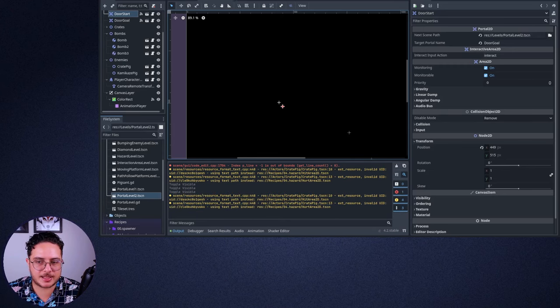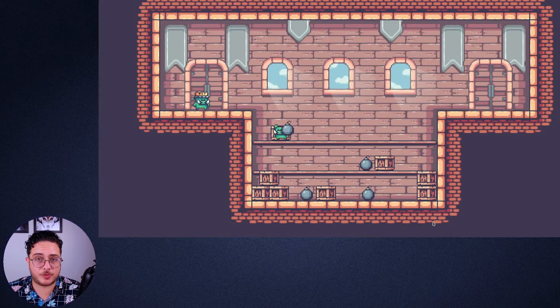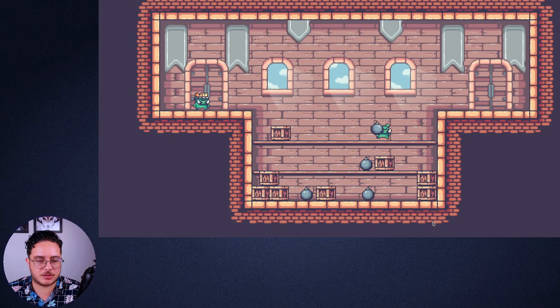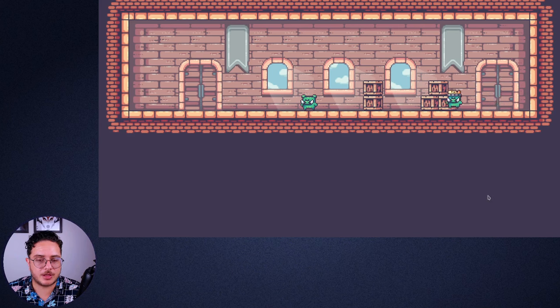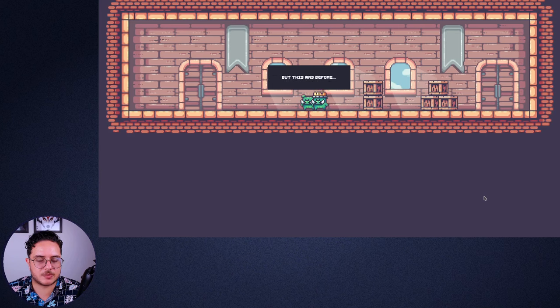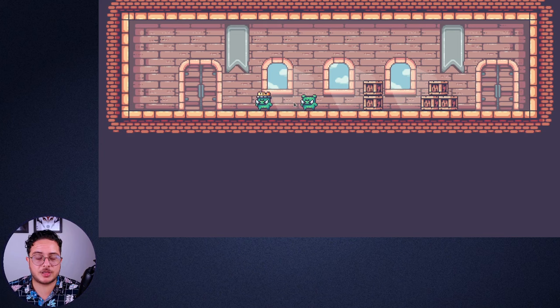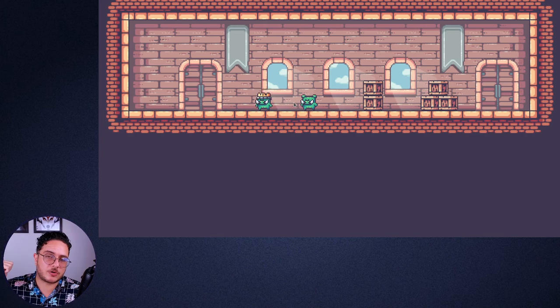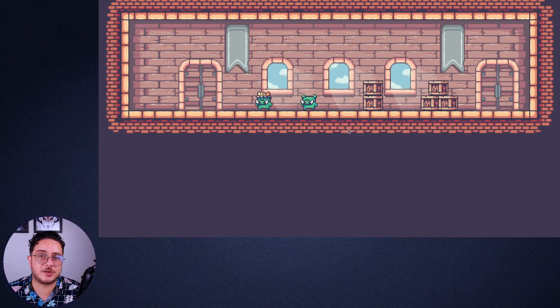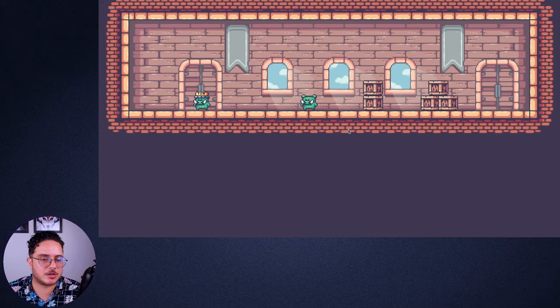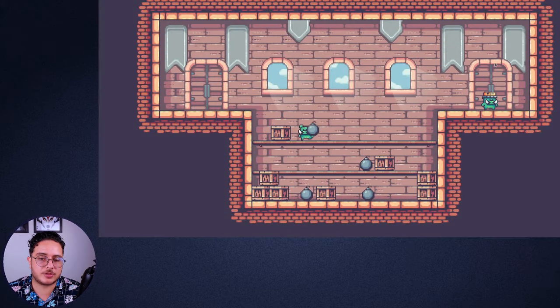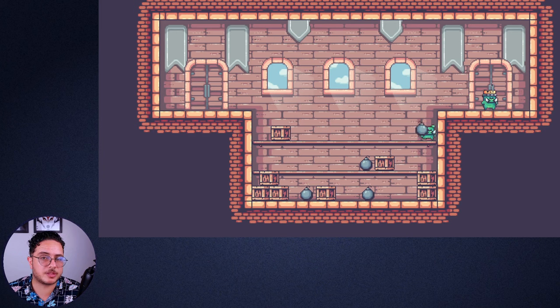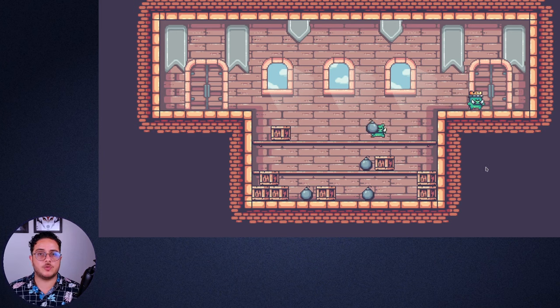But if we play this level, if I press F, which is my interaction action, I'll be teleported to the door goal of the previous level. I can interact with this NPC. I used to be just a pixel without dreams and desires, but this was before. So this is also an interactive area 2D. Go back to this video that I talked about. So you can see how we can create NPCs using interactive area 2Ds. But if I press on this other portal, I'll be teleported to the door goal of the previous level. So this is how the Portal 2D works.